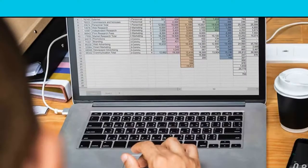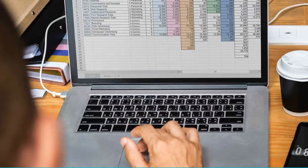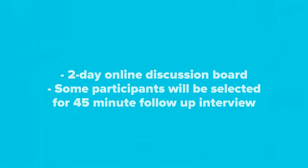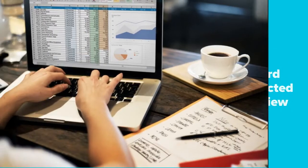Hi, my name is Sean, and I'm a project manager for HiveMind. We have a new study coming up for people who use spreadsheets and tables. This will be a two-day online discussion board, with some participants being selected for a 45-minute follow-up interview.